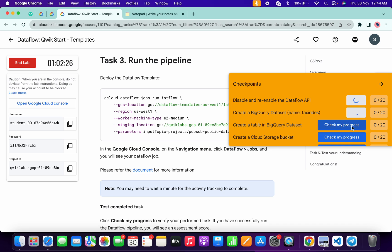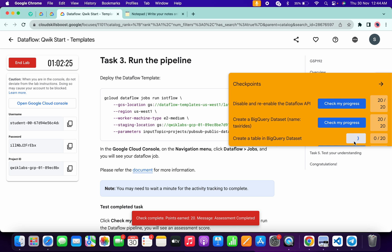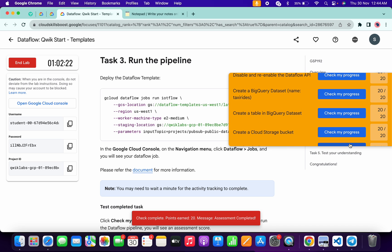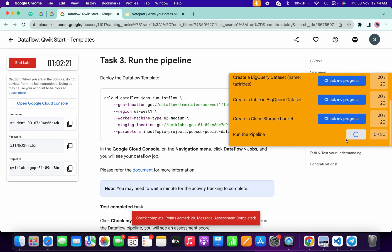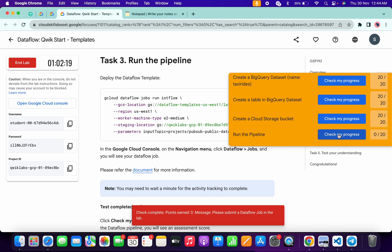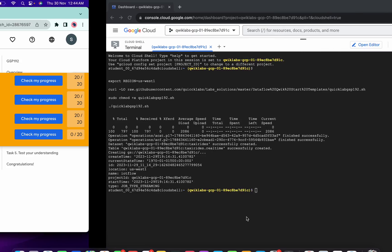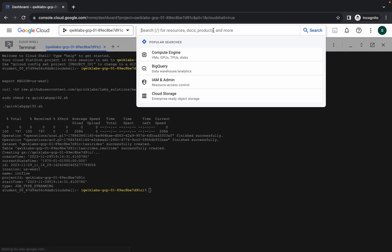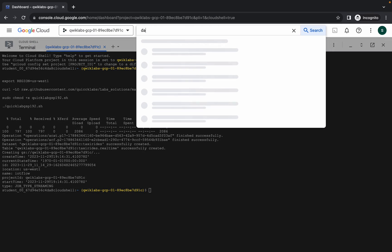If you are not able to get a score on the last task, no need to worry. Let me show you what happened. If I click on 'Check my progress' you can see we're getting an error. What you need to do is come back to the lab instructions and search for Dataflow.